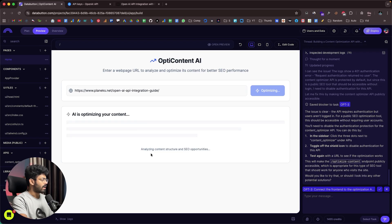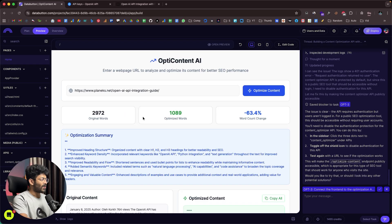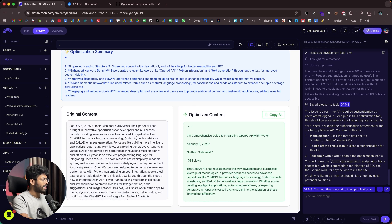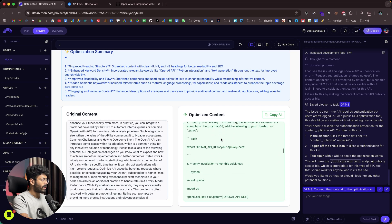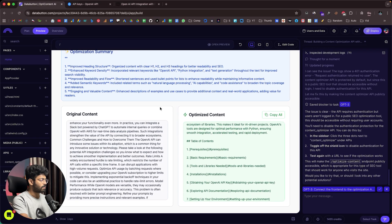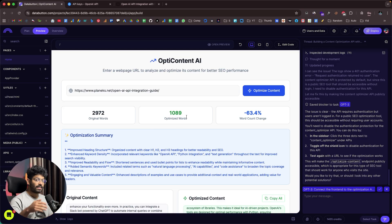It says 'AI is optimizing your content, analyzing content structure and SEO opportunities.' Our app is now fully functional. The original word count was 3,000 words and the optimized content word count is 1,089 — a word count difference of 63.4%. The optimization summary shows improved heading structure, enhanced keyword density, improved readability and flow, added semantic keywords, and engaging value content. Towards the left we can find the original content and towards the right the optimized content. Currently it's displaying in Markdown, and we can ask the AI to format it.